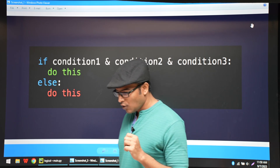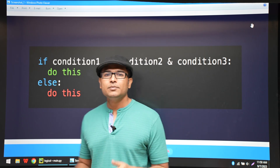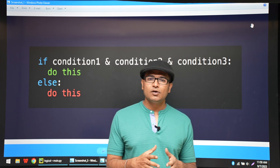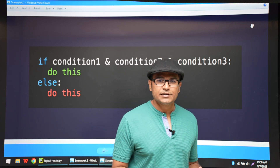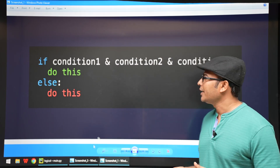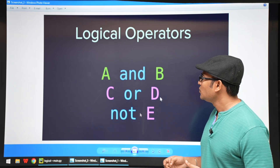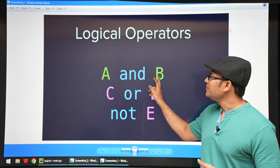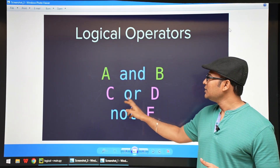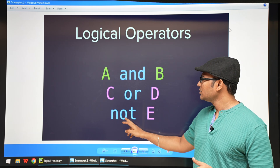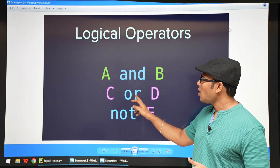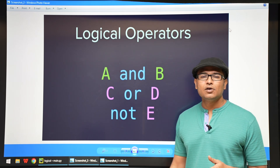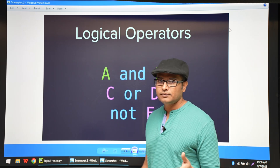So how do you combine multiple conditions? It is by using logical operators. The logical operators we have are: A and B, C or D, not E. AND, OR, and NOT are the three logical operators available in Python.